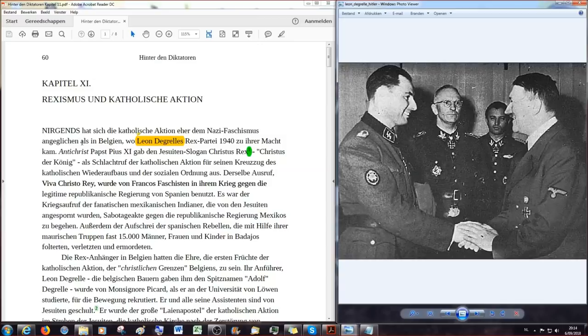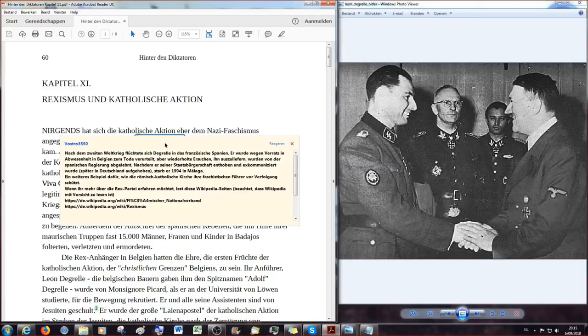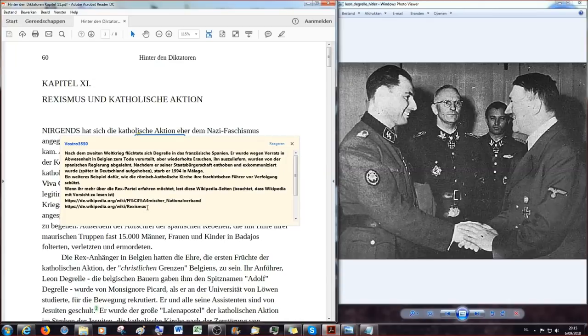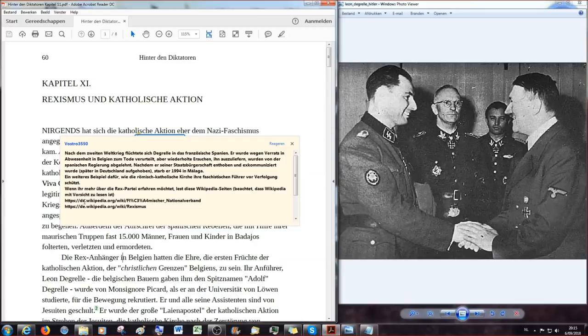Und das ist genau der, der hier in dem ersten Satz eben vorgestellt wird. Nirgends, sagt der Autor, hat sich die katholische Aktion eher dem Nazi-Faschismus angeglichen, als in Belgien, wo Leon de Grelts Rex-Partei 1940 zu ihrer Macht kam. Nun, wer ist dann Leo de Grel? Ihr habt den Namen wahrscheinlich noch nie gehört. Also gibt es hier zwei Links zu Wikipedia. Der eine geht über den Nationalsozialistischen Nationalverband hier in Belgien. Der andere geht über den Rexismus. Das könnt ihr gerne mal lesen. Aber wie gesagt, immer beachten bei Wikipedia, dass Wikipedia mit ein wenig Vorsicht zu genießen ist. Die sagen euch nie die ganze Wahrheit, aber bestimmte Verbindungen sind da drin.